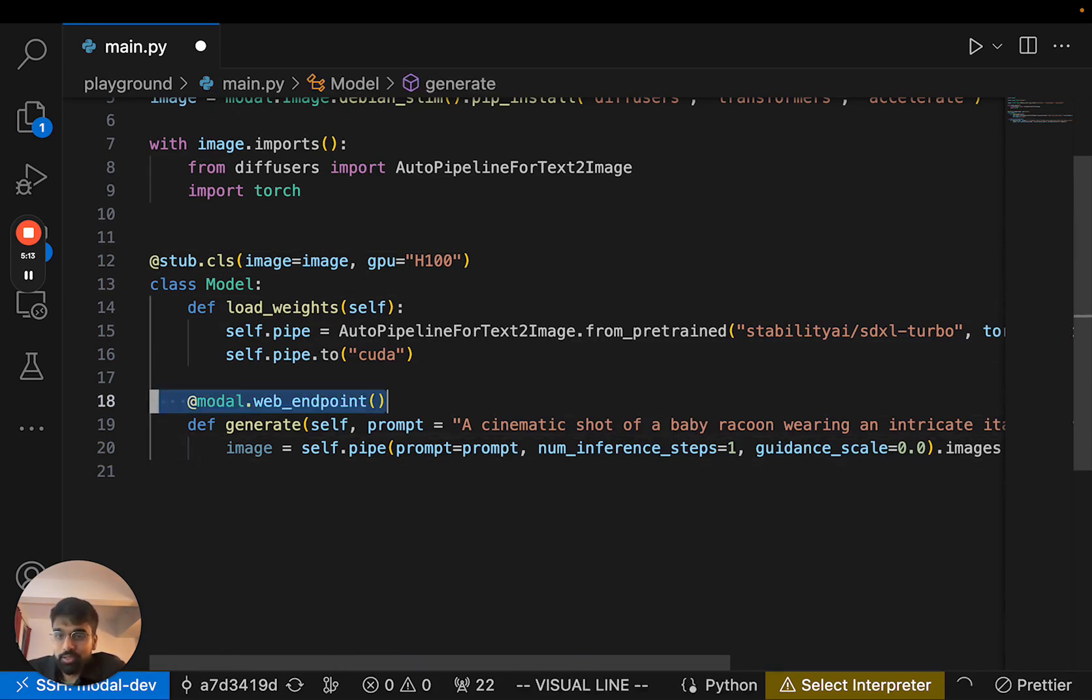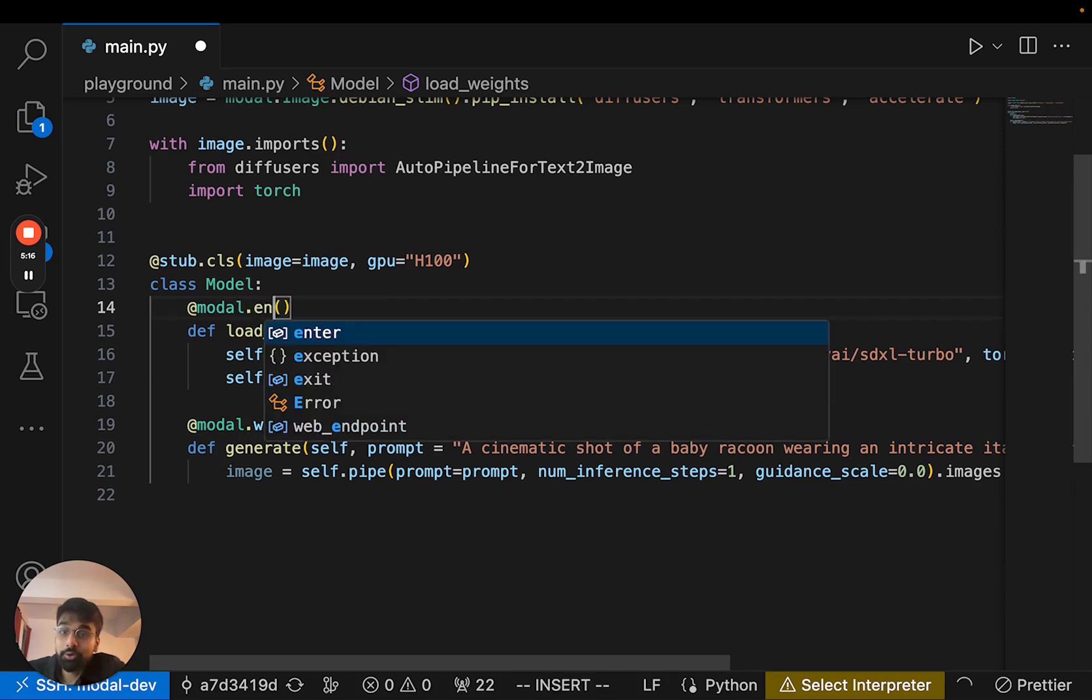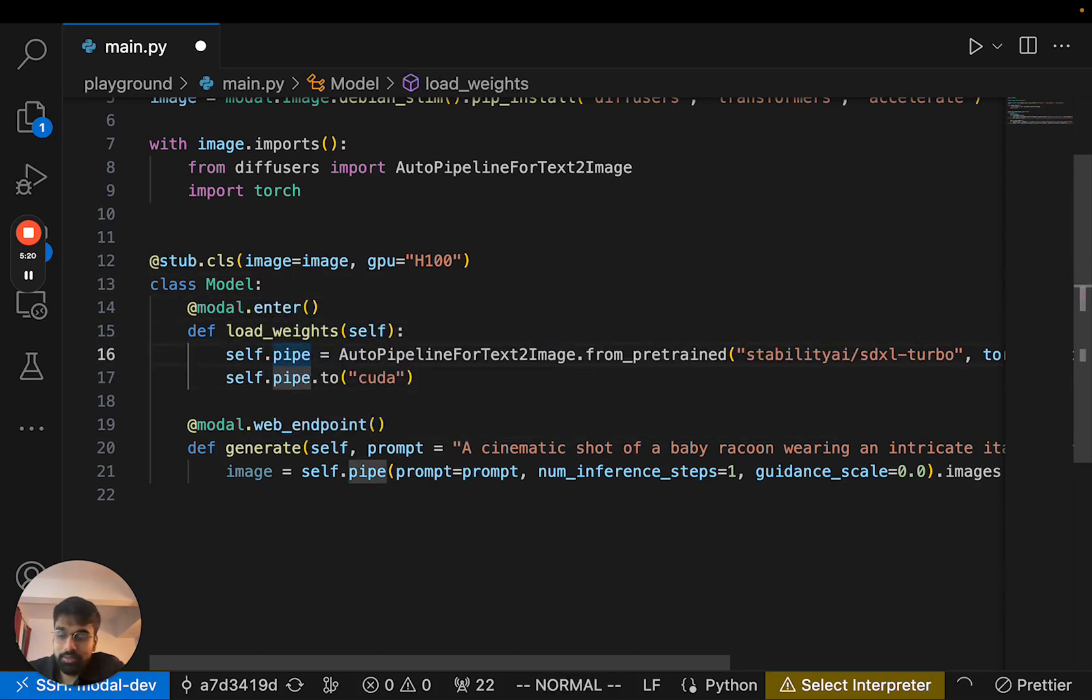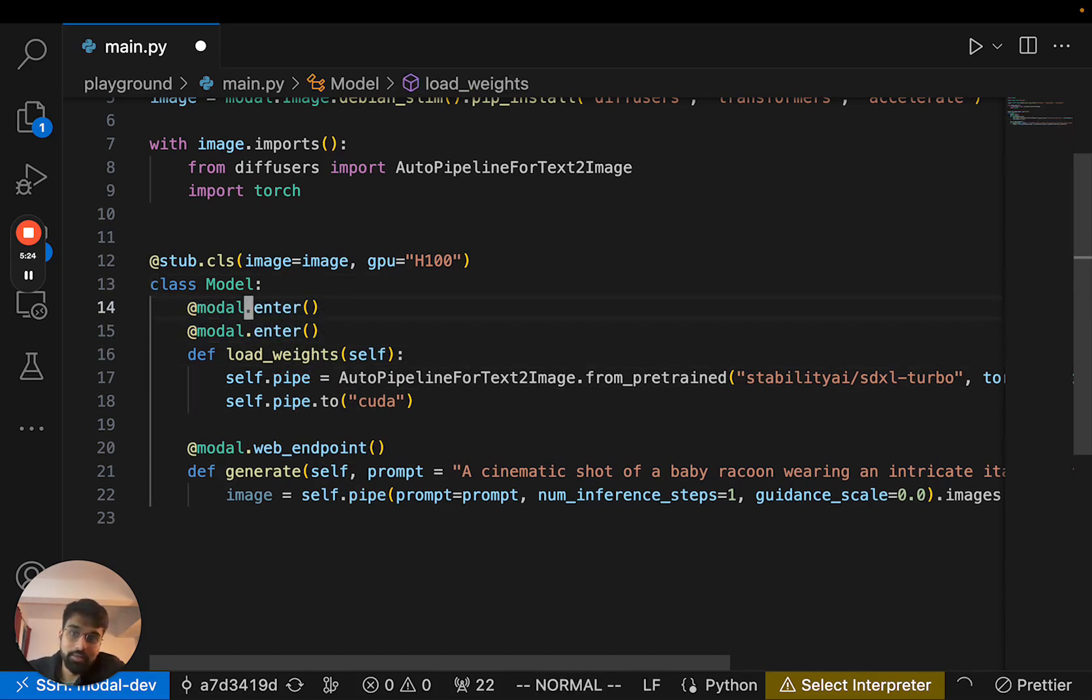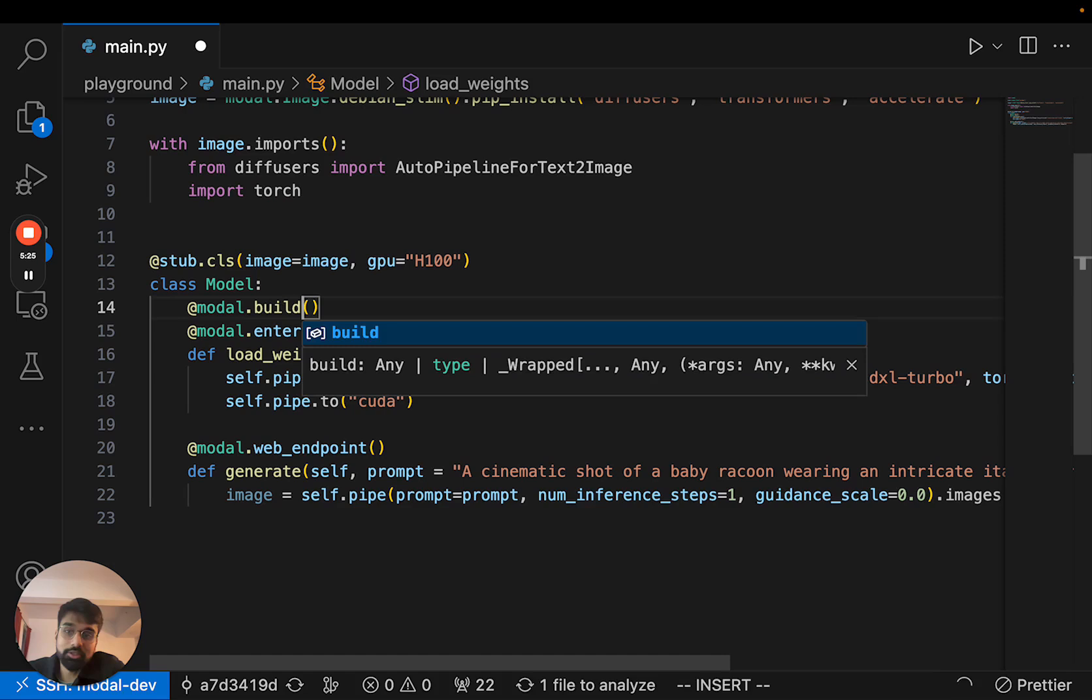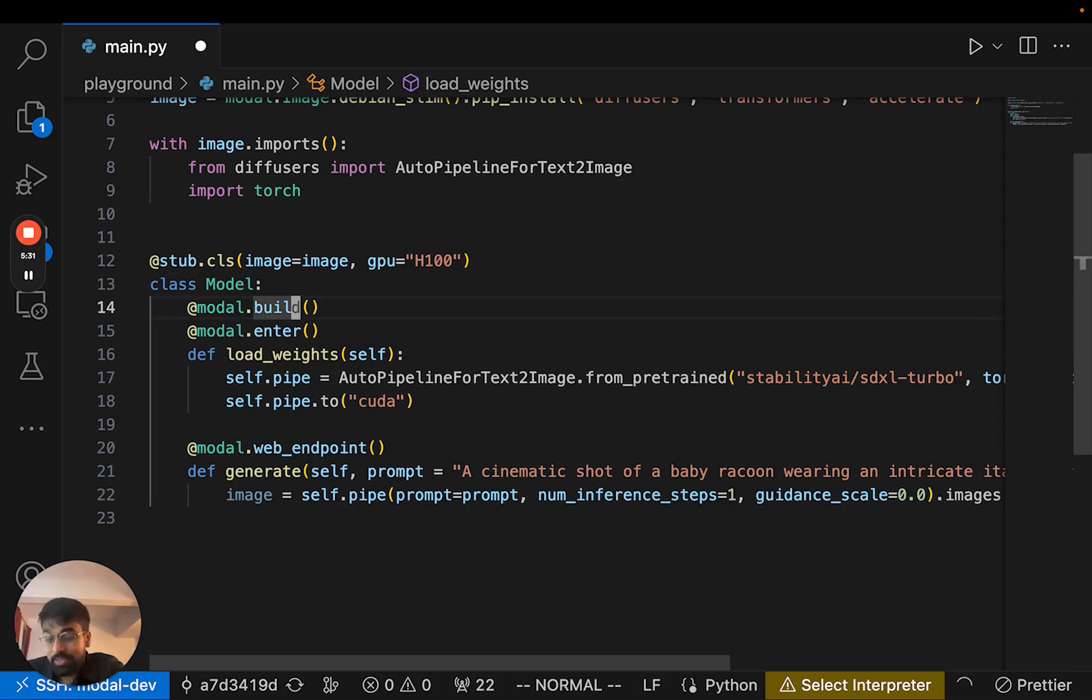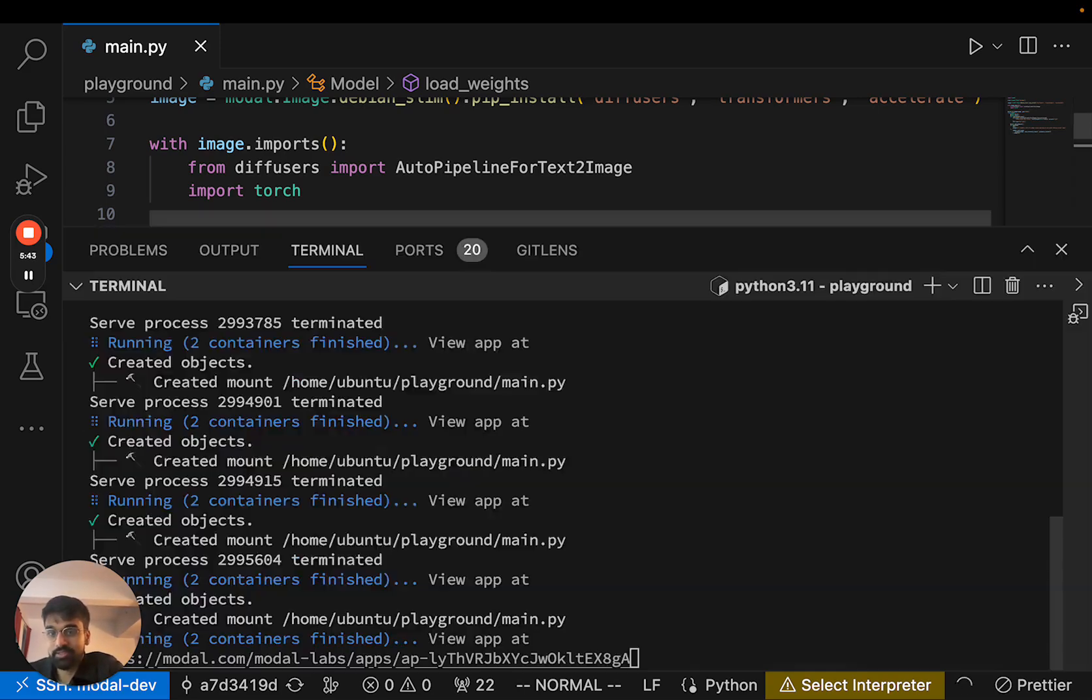Great. And we're missing one thing, which is we need to actually tell Modal to run this initialization code when the container starts up. So that's modal.enter. And we also want to tell Modal to run this initialization code during the image build itself. The advantage of doing this is that we will download the model weights once and then snapshot the resulting model weights as a Modal image, and subsequent startup times will be a lot faster.